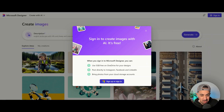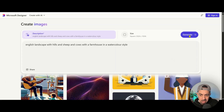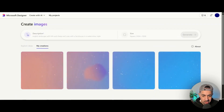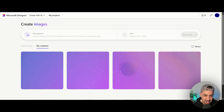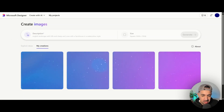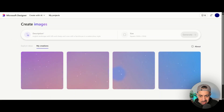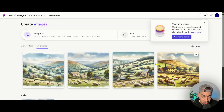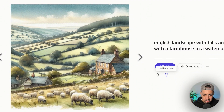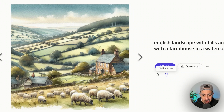Let's click generate and create the designs. I asked for an English landscape with hills, sheep, cows, and a farmhouse in a watercolor style. The quality is really fantastic — I really do like it. Mid-Journey is better quality-wise, but for free this is really nice and exactly what I asked for.